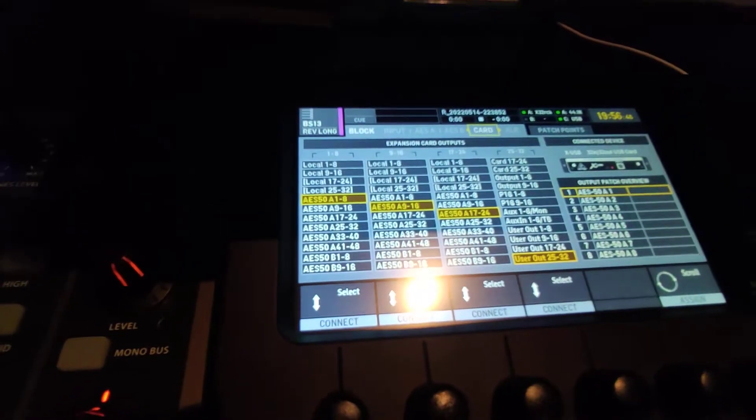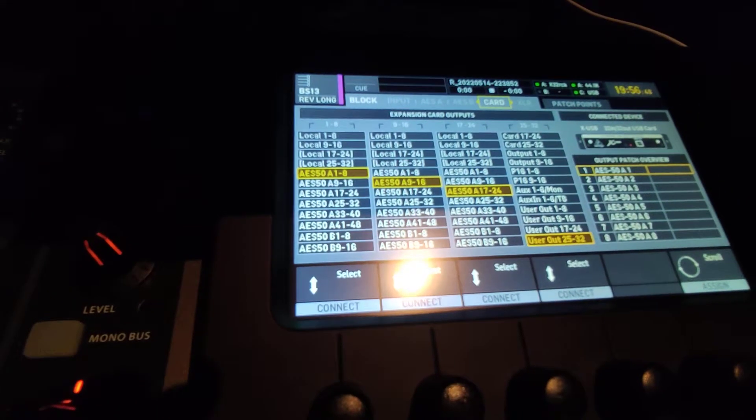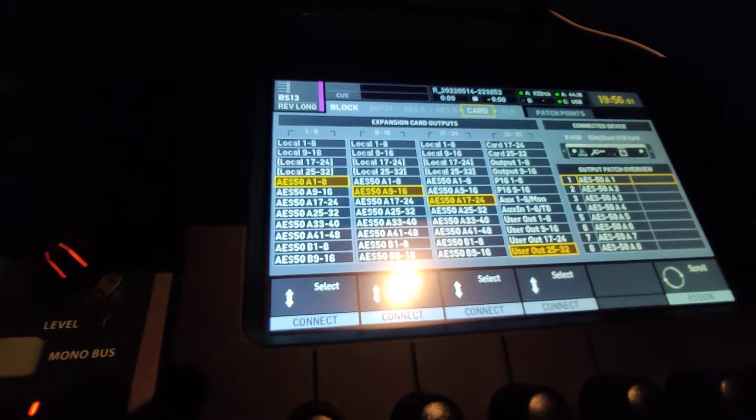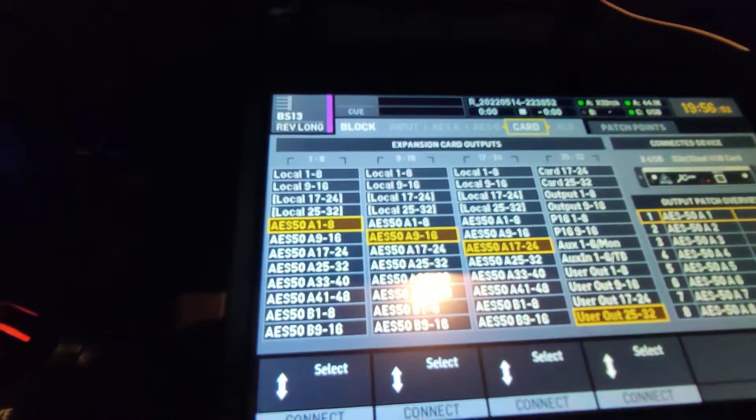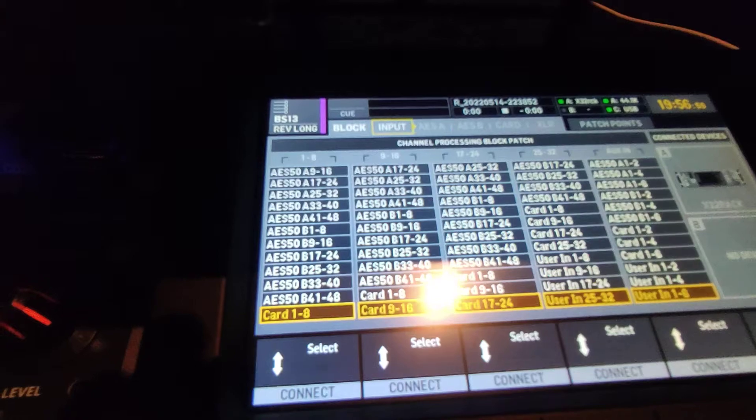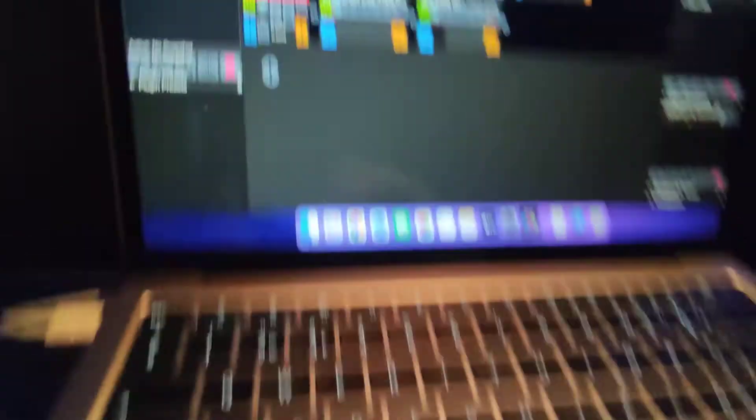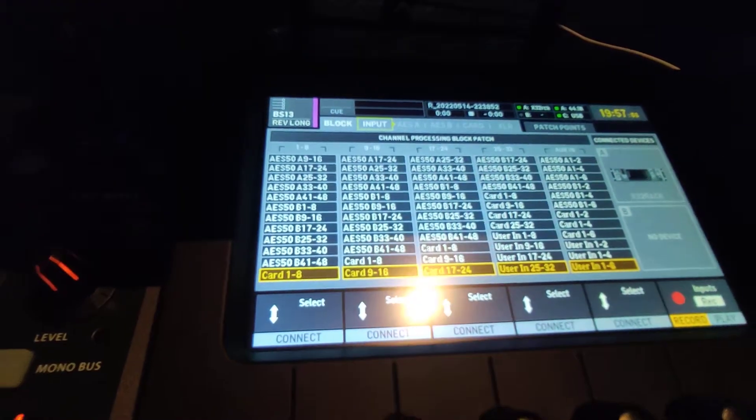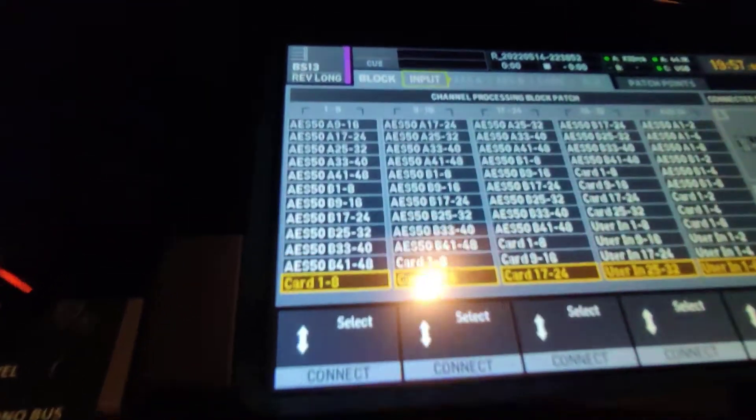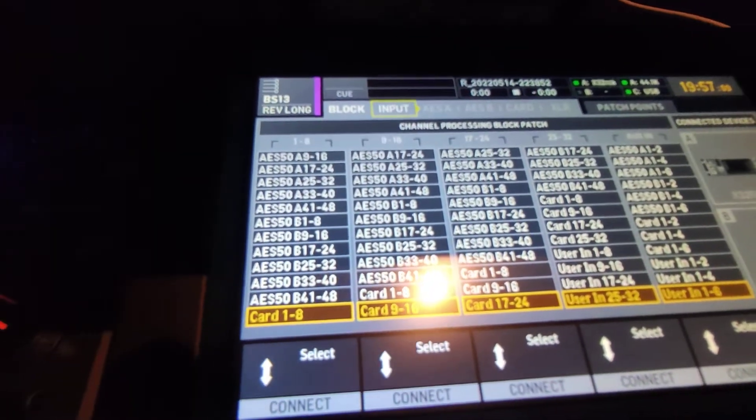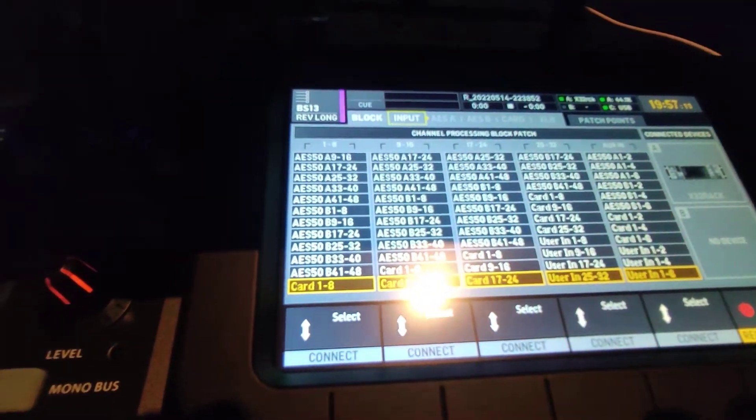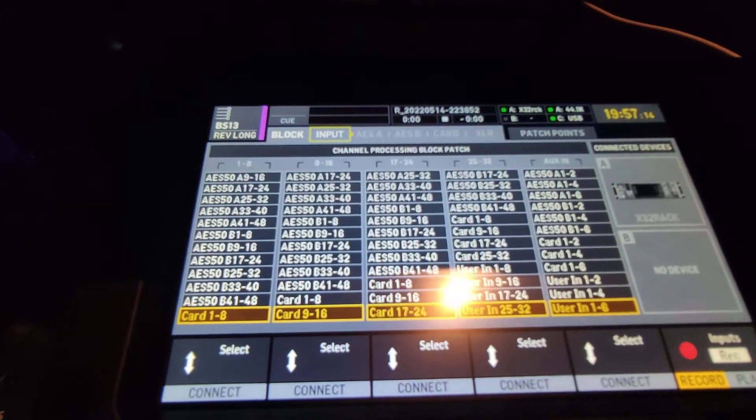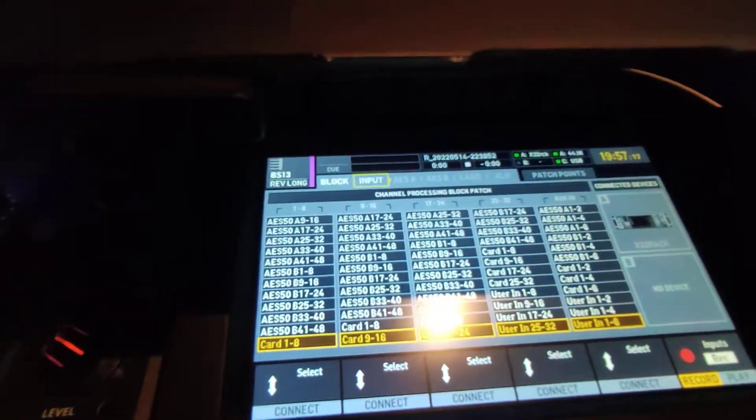Back to routing: you set up your inputs and send them to the card. Then you do the same thing backwards. You get your inputs from the card, which means everything being processed in Live Professor is coming back into your mixer. Channels 1 to 8 get the signal from card 1 to 8, 9 to 16 from card 9 to 16, etc.